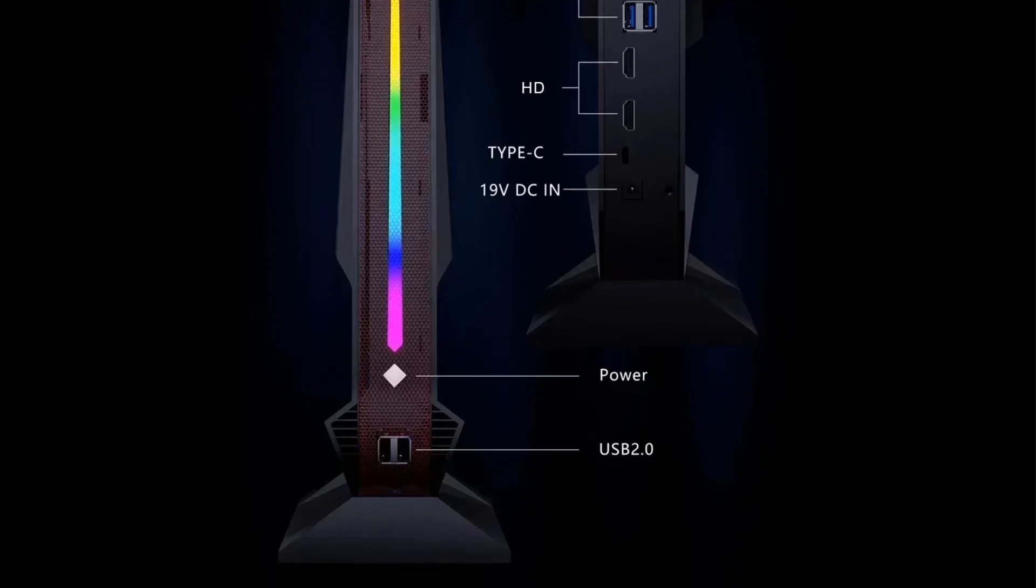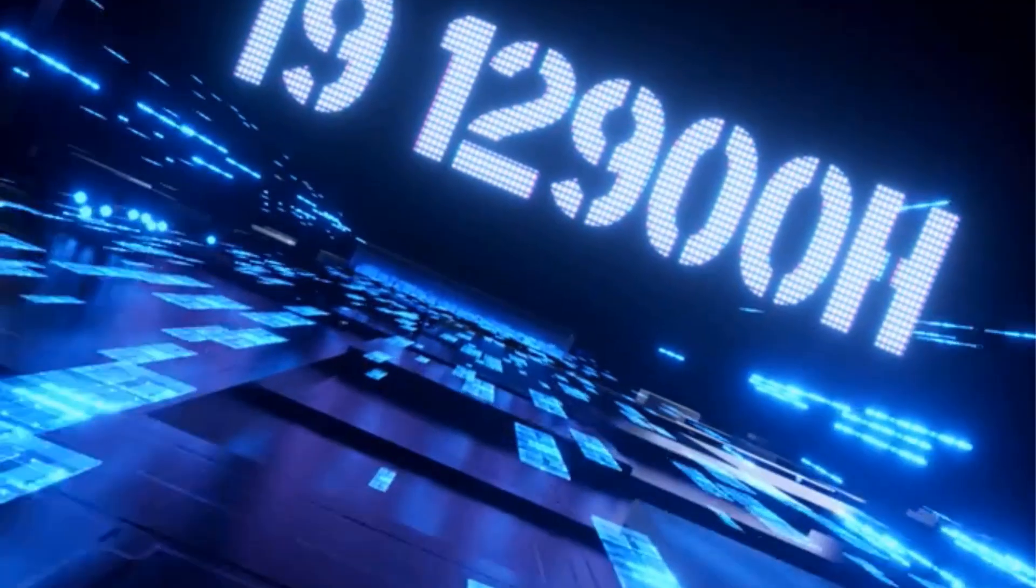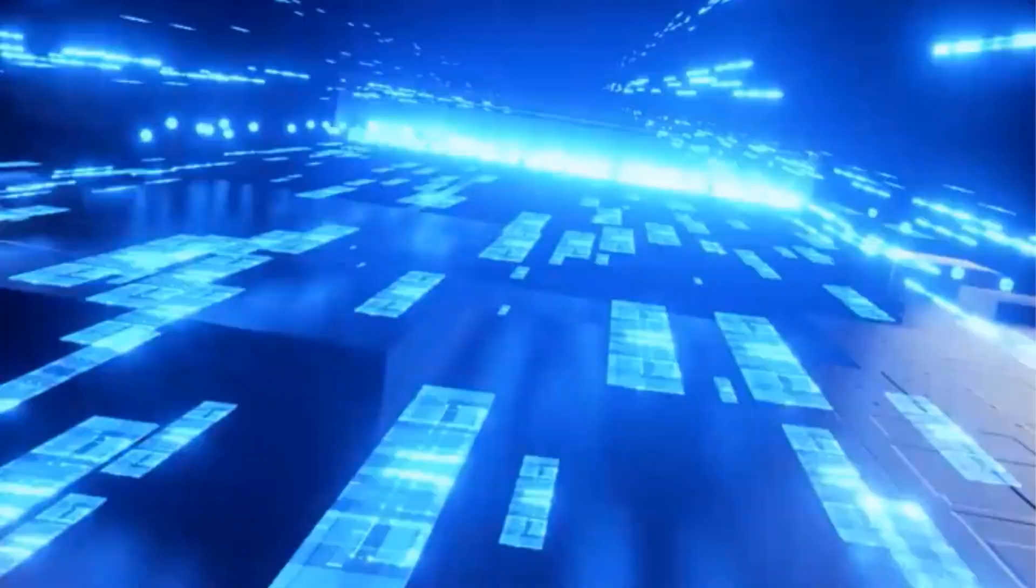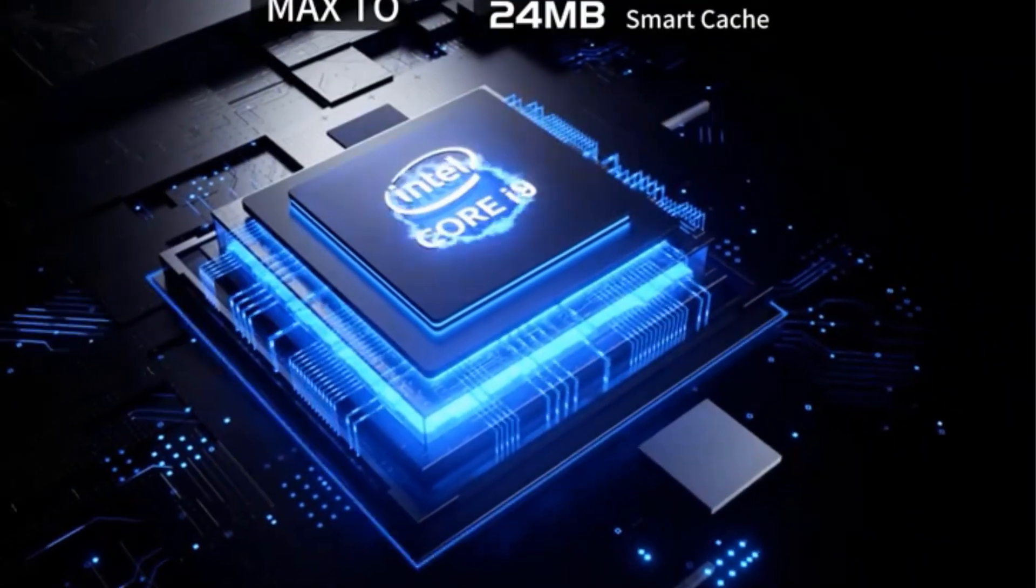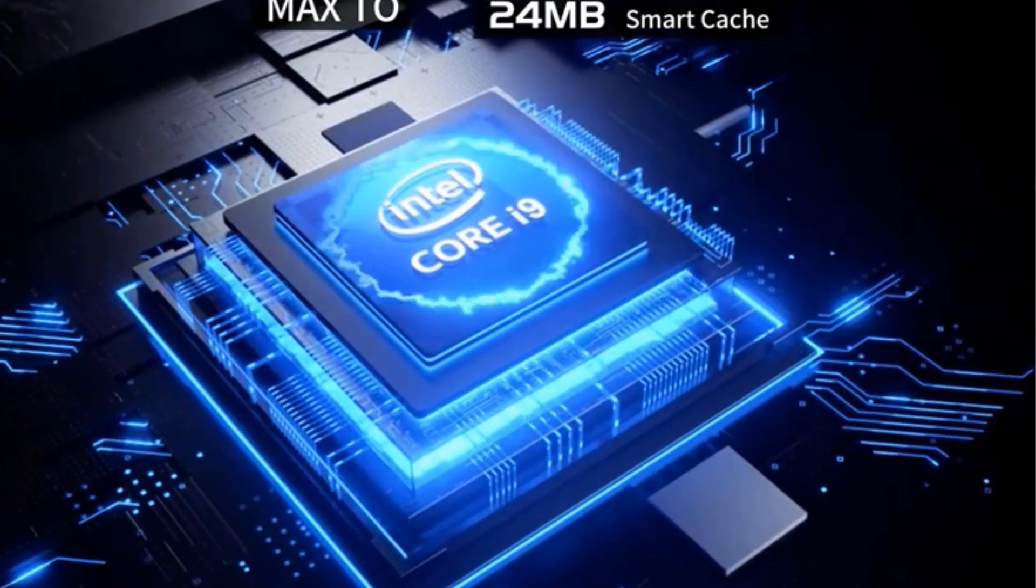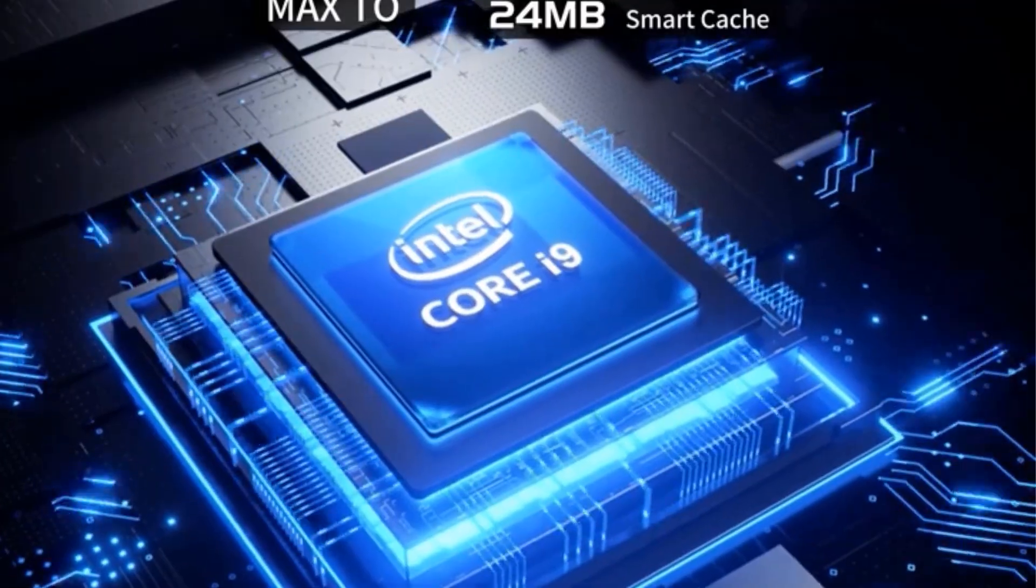The device integrates a dedicated graphics card, enhancing its graphical capabilities for gaming or media consumption. Additionally, it carries CE certification and is manufactured in mainland China.